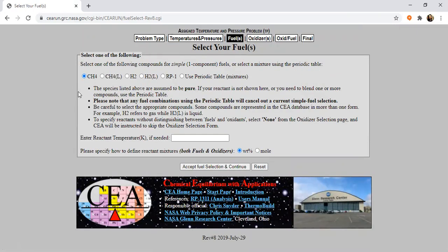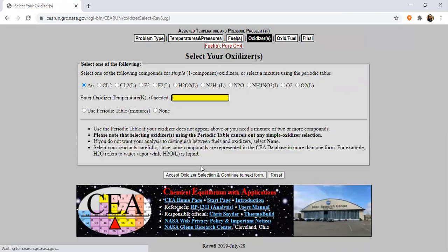As far as my project was concerned, I've chosen CH4. Let's do it for CH4. In case your hydrocarbon is something else, you can click on 'use periodic table' and follow the steps accordingly. But in a simpler case, I'll just select CH4 and specify how to define the reactant mixture. I would say mol and I'll accept the fuel selection. For the oxidizer, I'm going for O2 — gaseous O2, not liquid O2 — and I'll accept it.